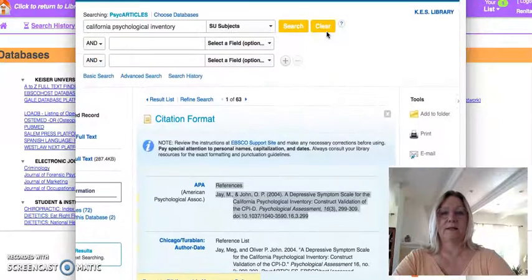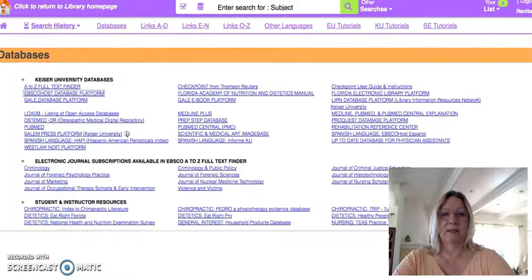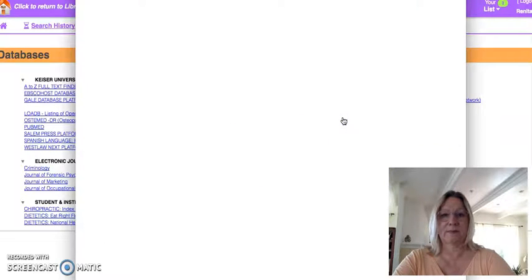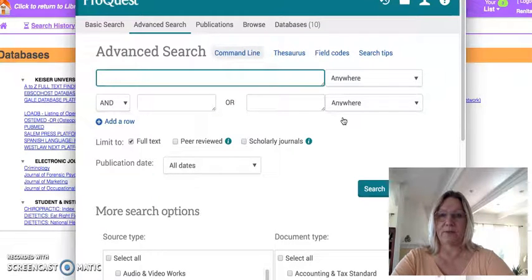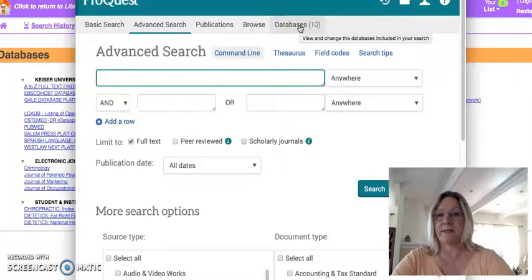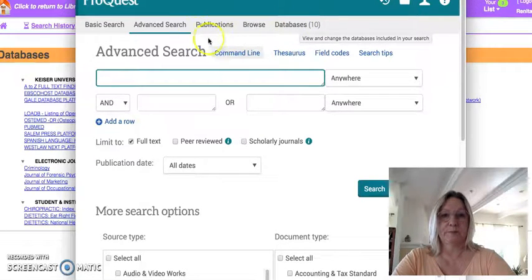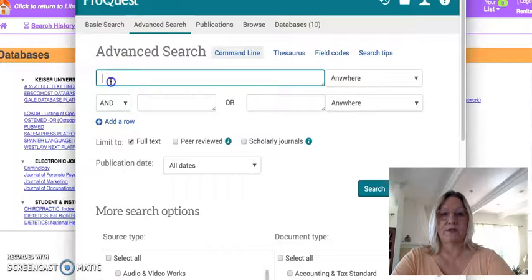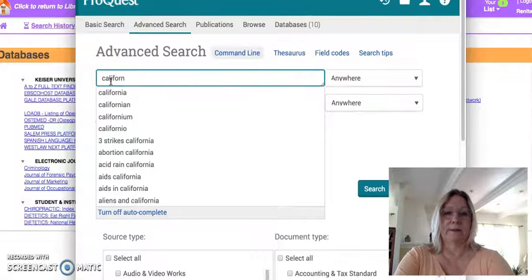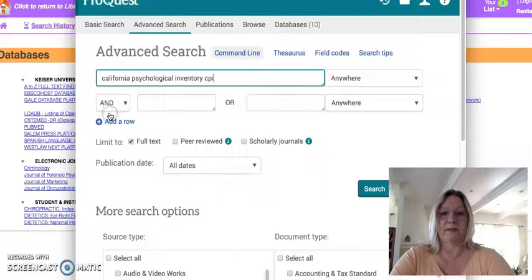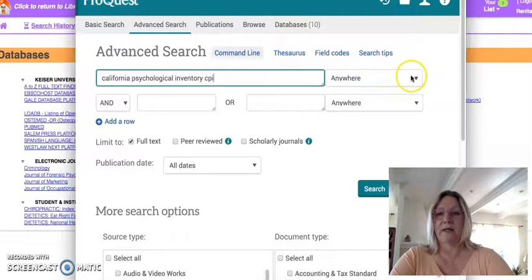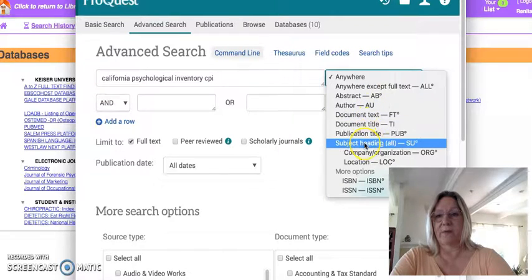So that was in PsychArticles. If I wanted to use ProQuest, it doesn't give me the different databases to choose from, but they're already there — you have 10 databases it's going to search through. This is an advanced search. So again, I'll put California Psychological Inventory, and it very nicely pops up right there. Instead of anywhere, I'm going to ask for subject.